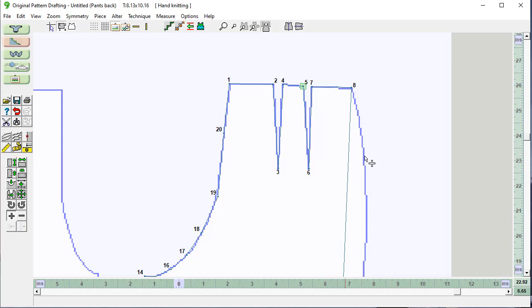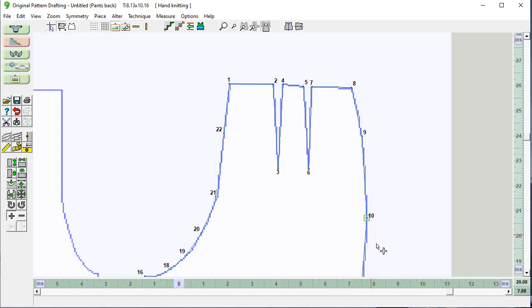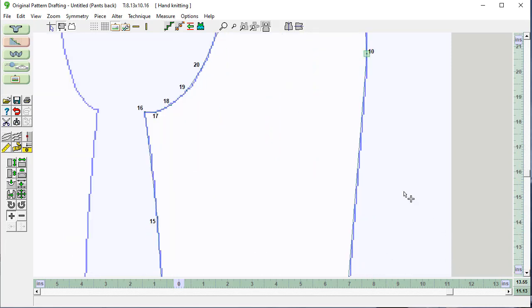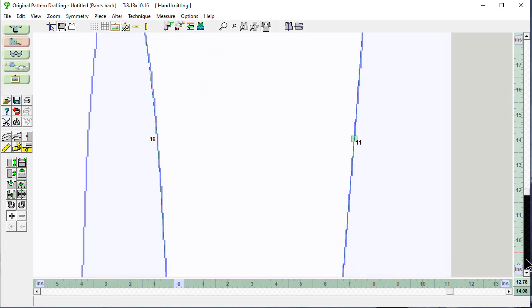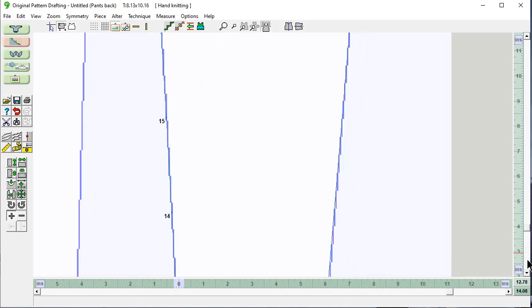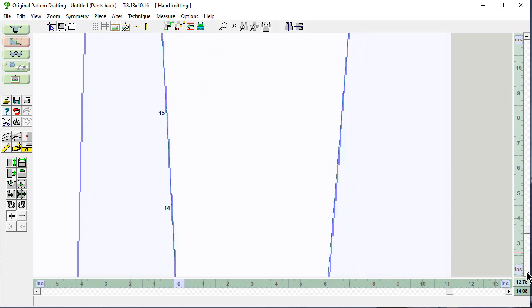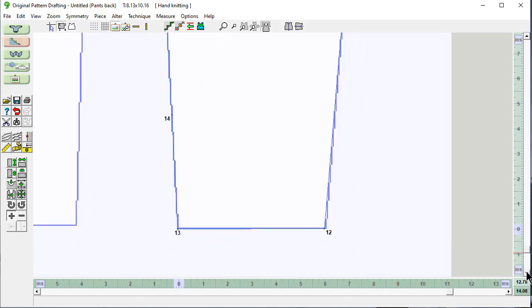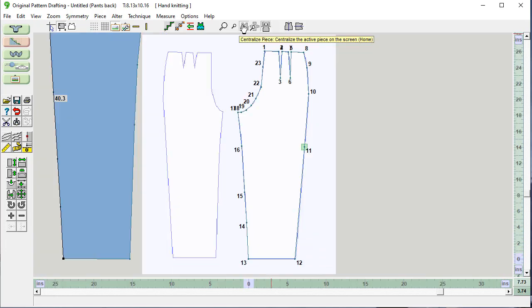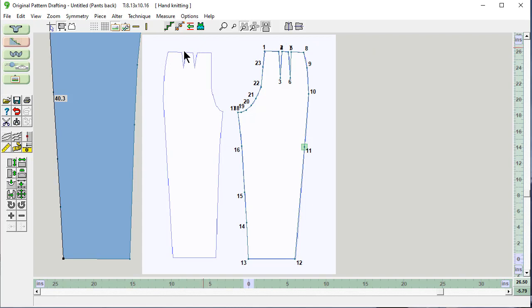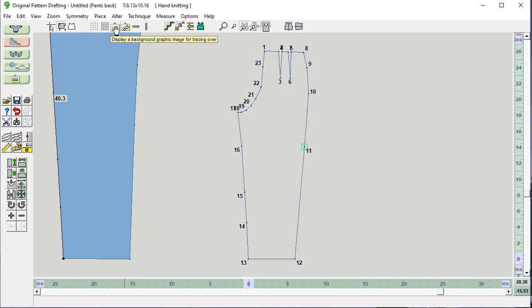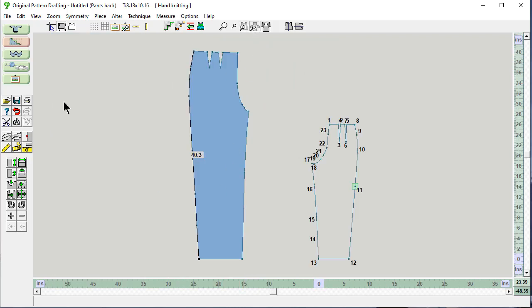Add some more points for the outside. This is looking good. And this isn't hard. Centralize the piece. We don't need the background image anymore.